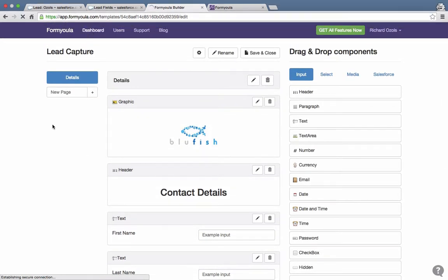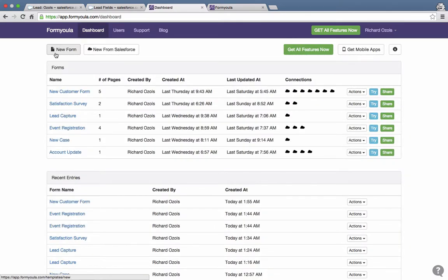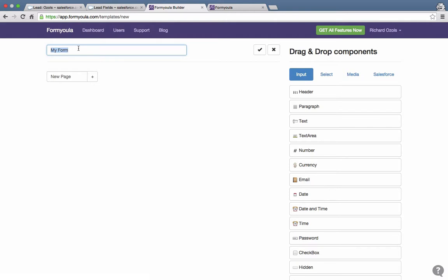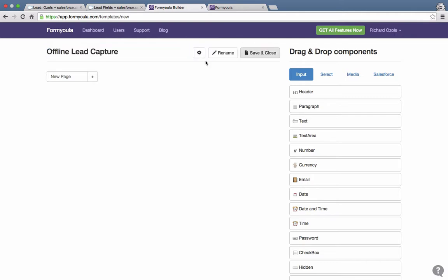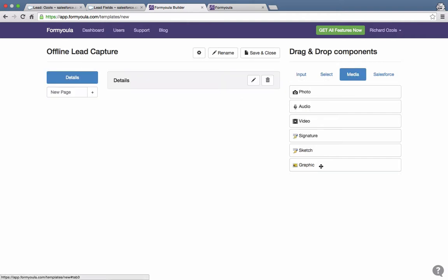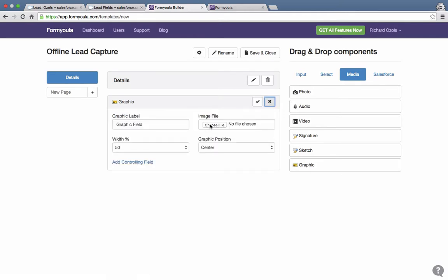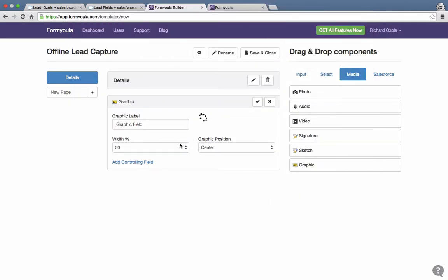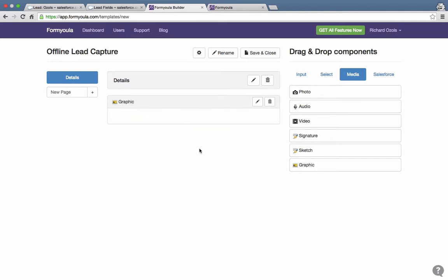To begin, we'll go to our dashboard and start by clicking New Form. We'll rename it to 'Offline Lead Capture' and add at least one page called 'Details'. We'll start with media and add the logo, then reduce the size to 40%, rename the label to 'logo', and center it.